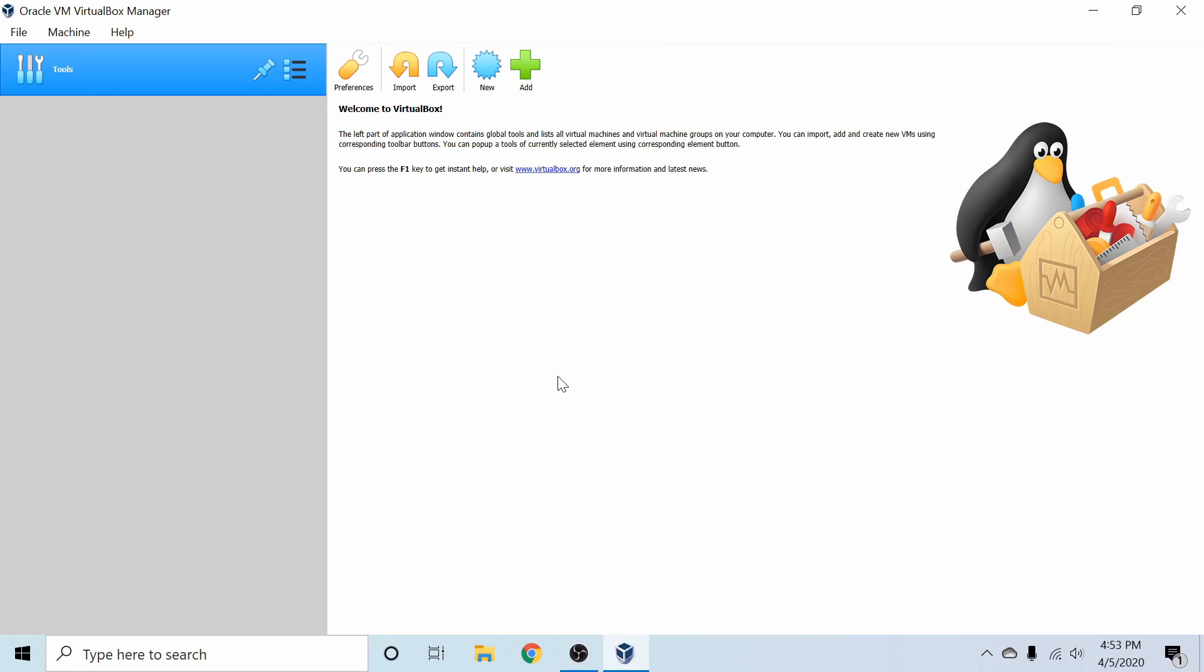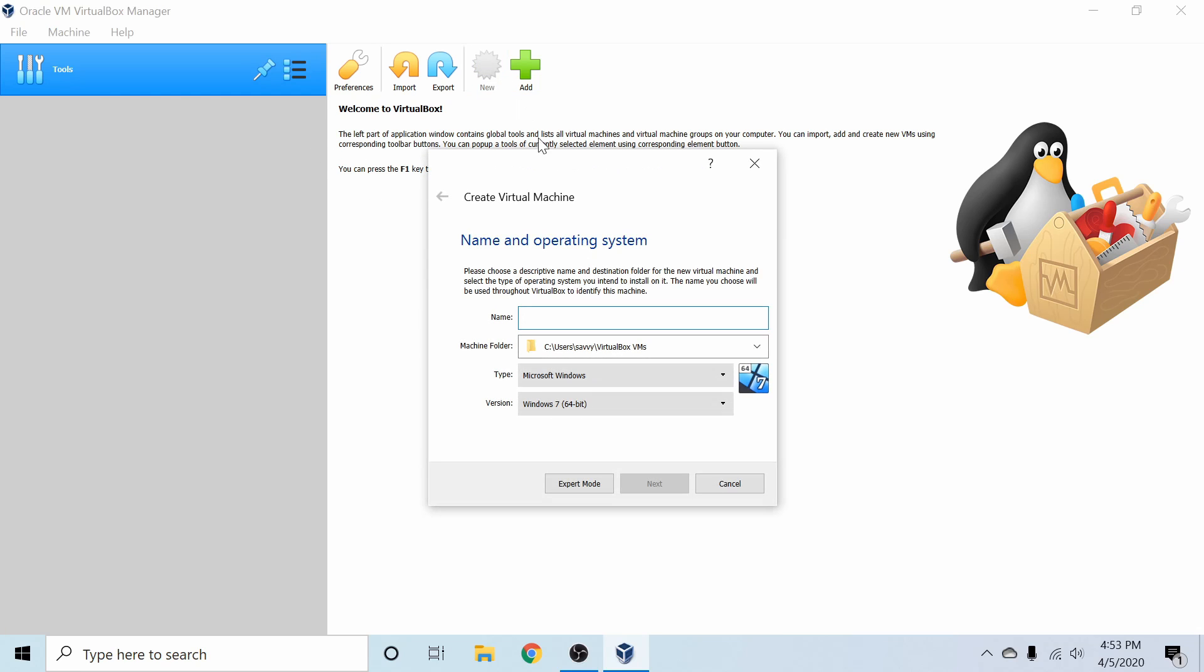VirtualBox is an open source software for virtualization of machines. Simply put, you can emulate a computer through the use of this software. So the first thing we'll do is go ahead and create a new virtual machine by hitting the New button.